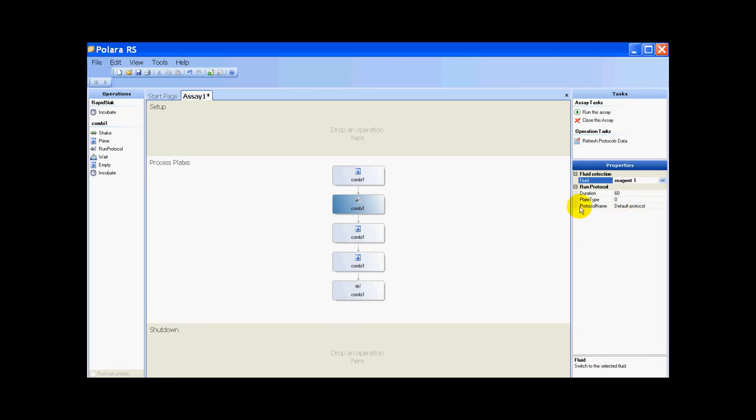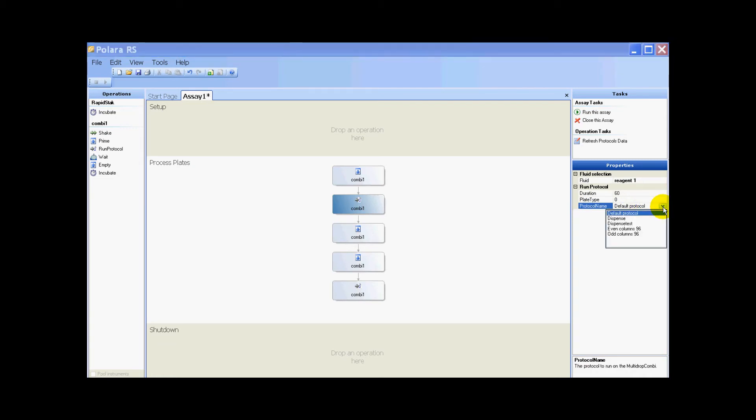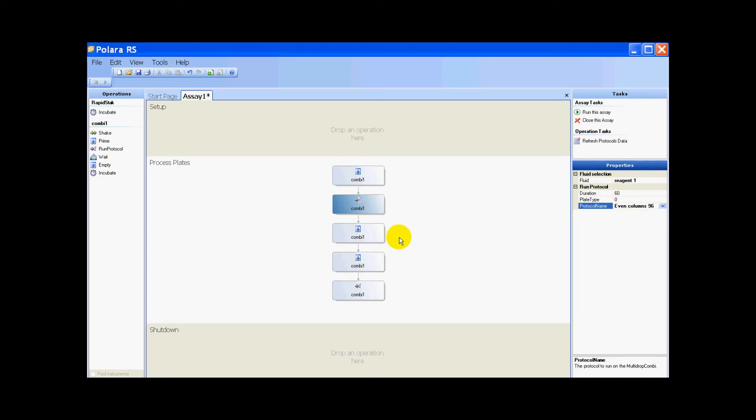For the protocol name, I'm going to pull the protocol from the combi. For the first run, it'll be even columns, 96 wells.